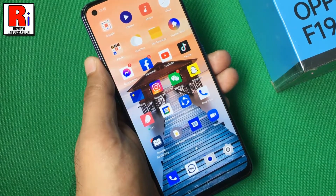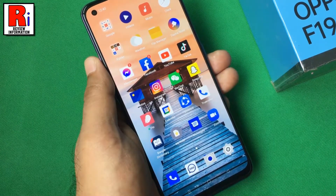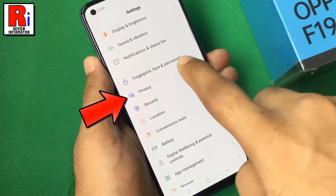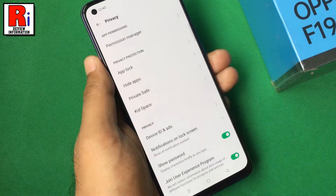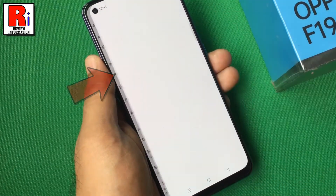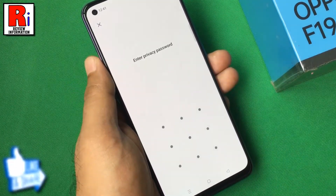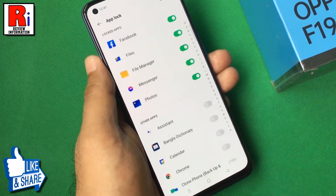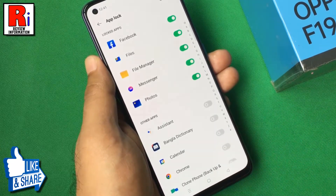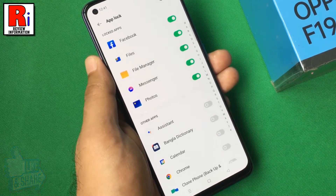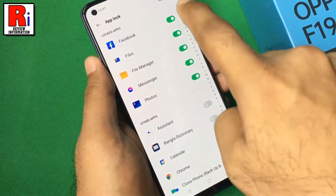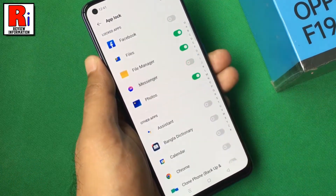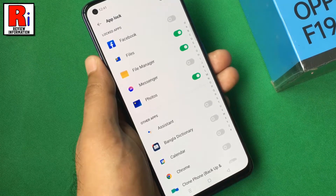If you want to disable the app lock, again go to settings. Enter your privacy password. Disable the slider beside the app which you want to unlock. Again go back and check.